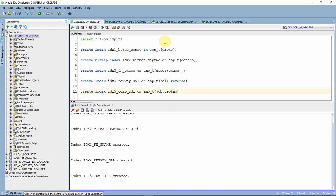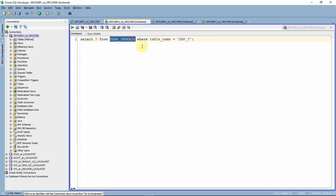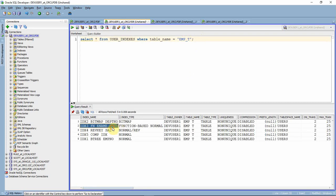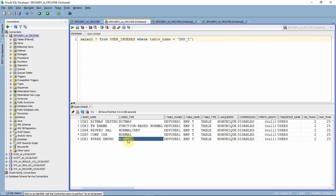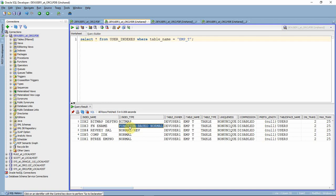Now that we've created five indexes, let's see where to find this information. You only need to remember three data dictionary views related to indexes — these will give you more than 90% of index-related information. The first is USER_INDEXES, which gives you the index name, the index type, and the table on which the index is created. You can see we have five indexes: B-tree (shown as NORMAL), reverse key (shown as NORMAL/REV), function-based (shown as FUNCTION-BASED), and bitmap (shown as BITMAP).